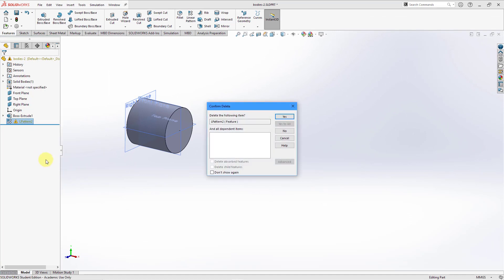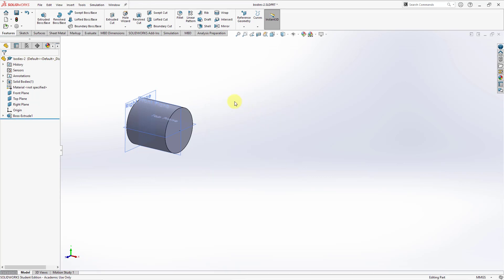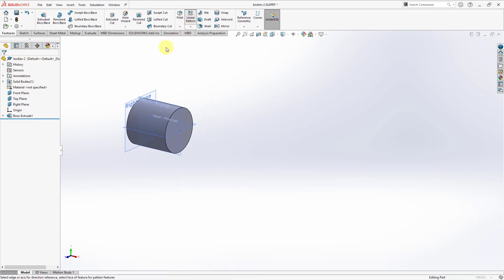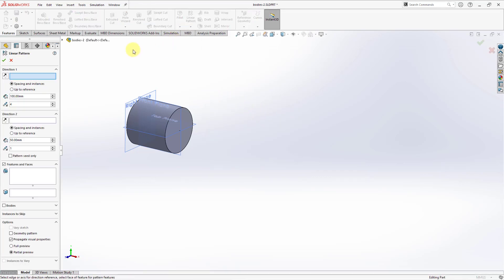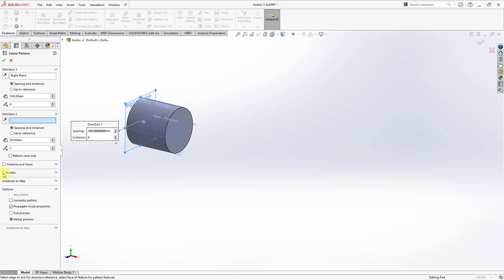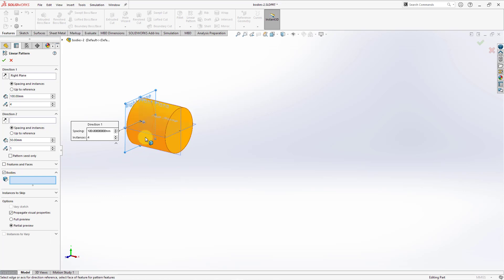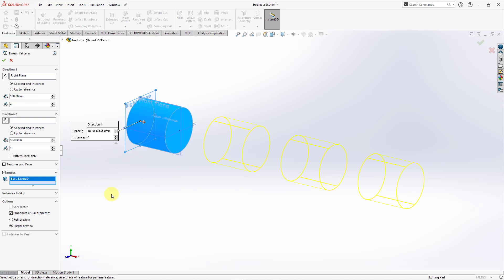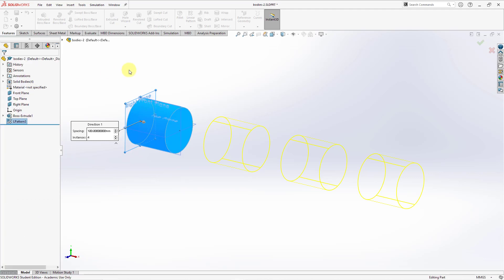Let's try deleting this pattern feature and try that again. Let's choose Linear Pattern. For the direction, I will use the same reference, same spacing, same number of instances. But rather than patterning features and faces, I will choose Bodies and then select this body as to what should be patterned. Then hit the check mark.